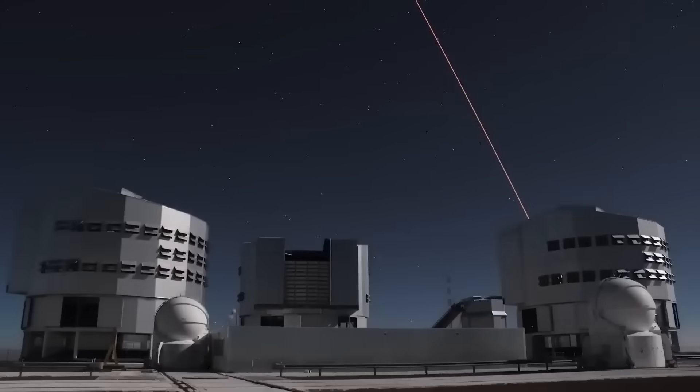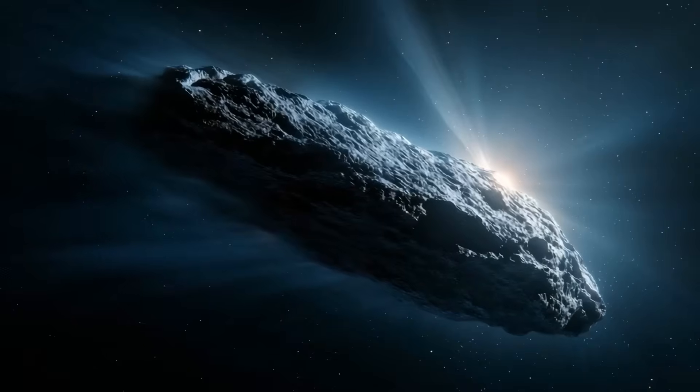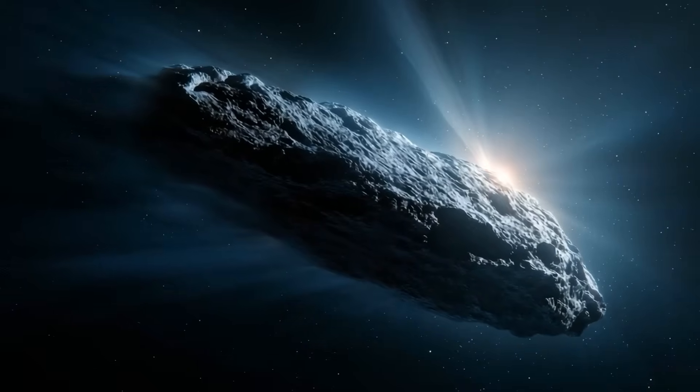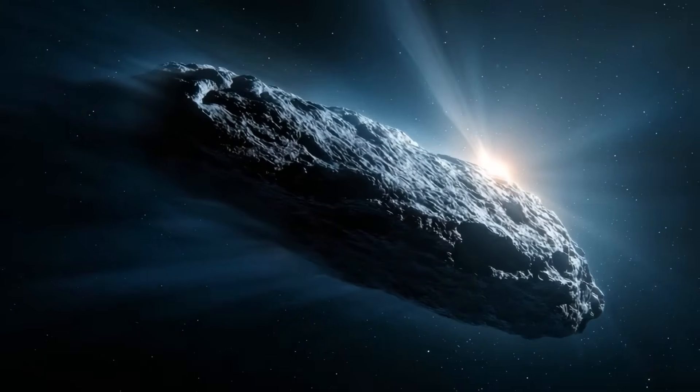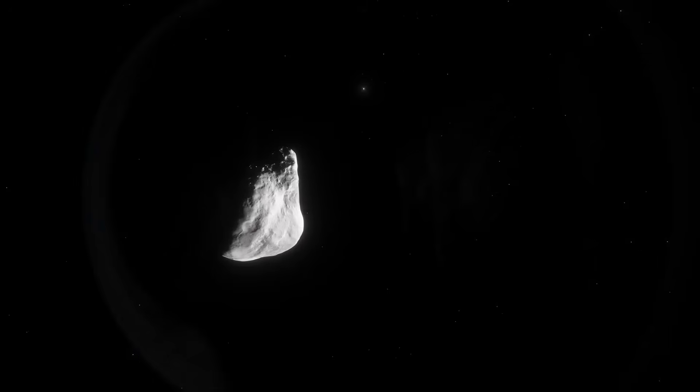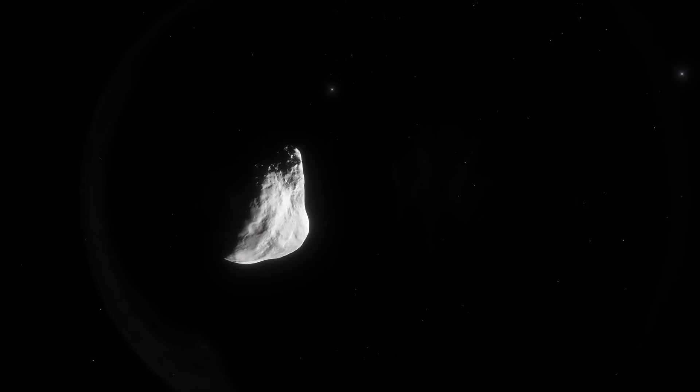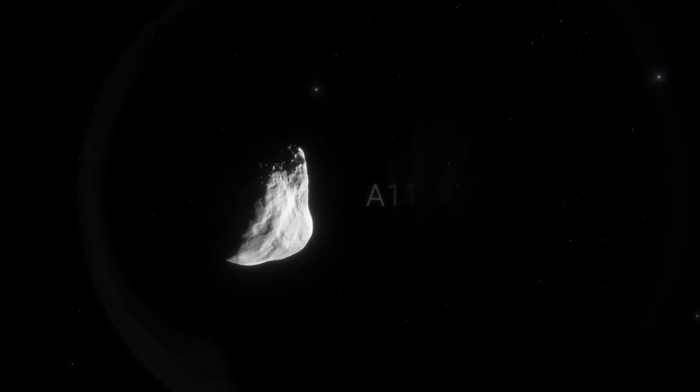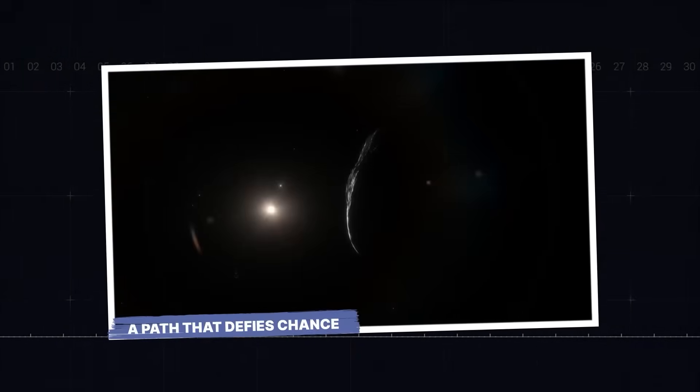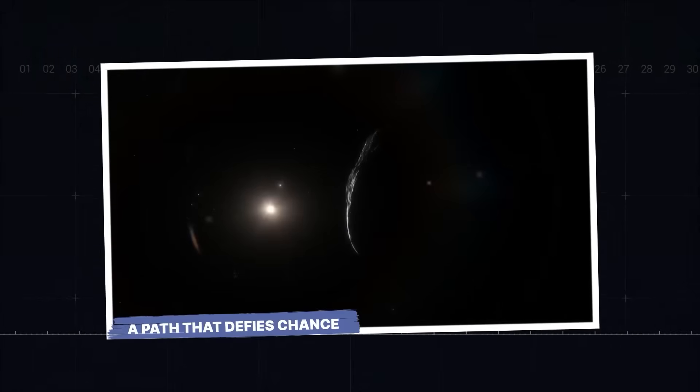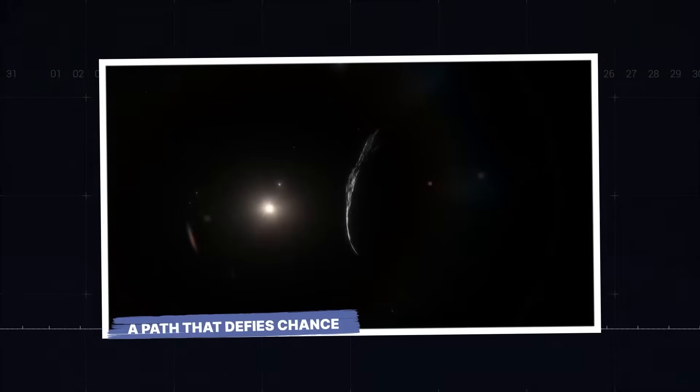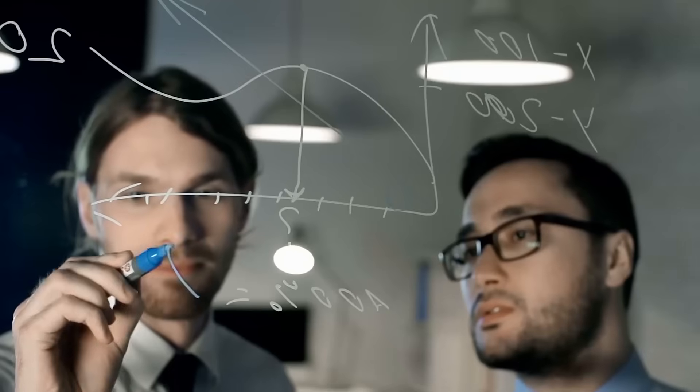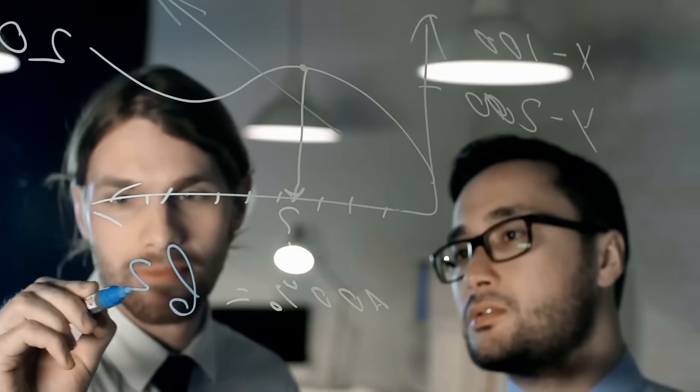The object's speed shocked everyone. It was moving at approximately 87 kilometers per second, over 10 times faster than most comets, and far beyond the limits of objects bound by the sun's gravity alone. To put it in perspective, it could cross the entire United States in just two minutes.